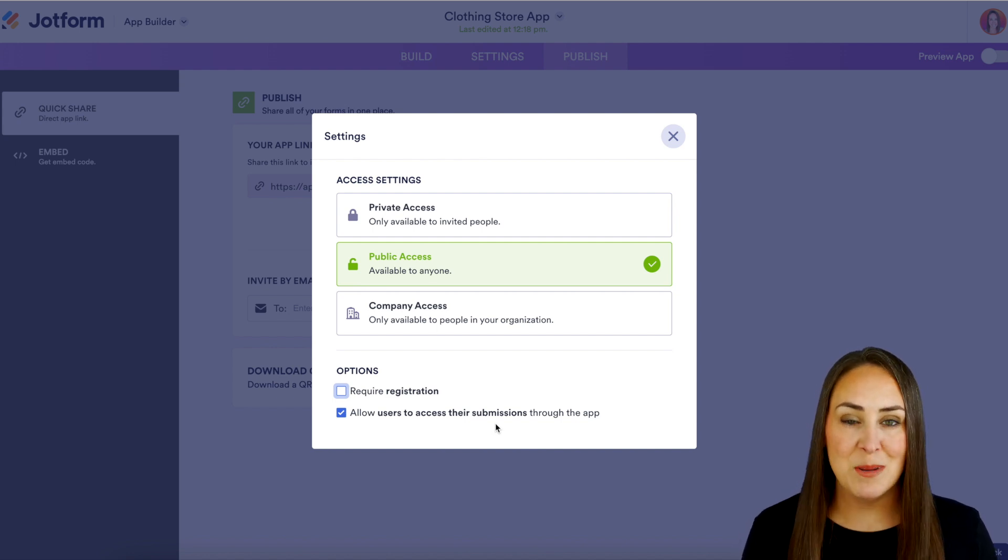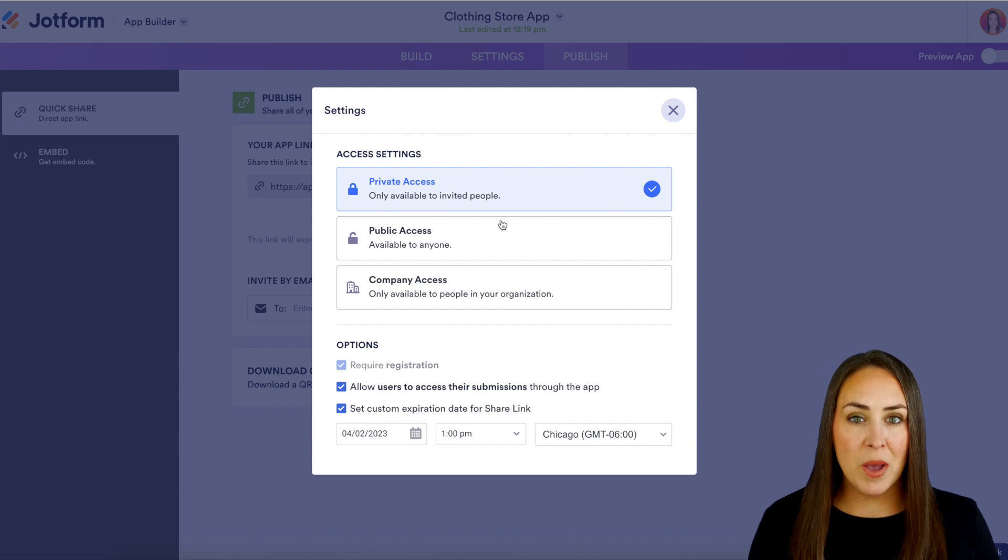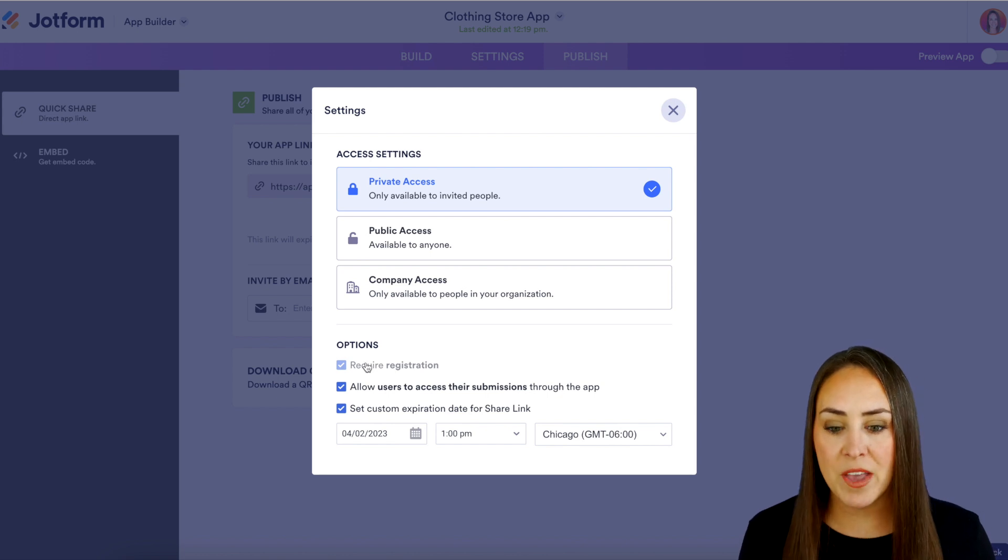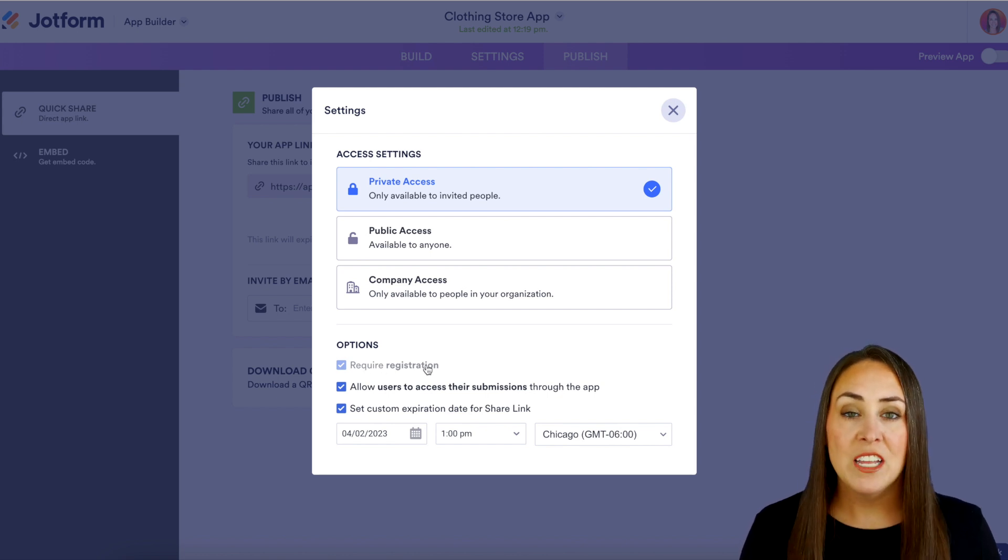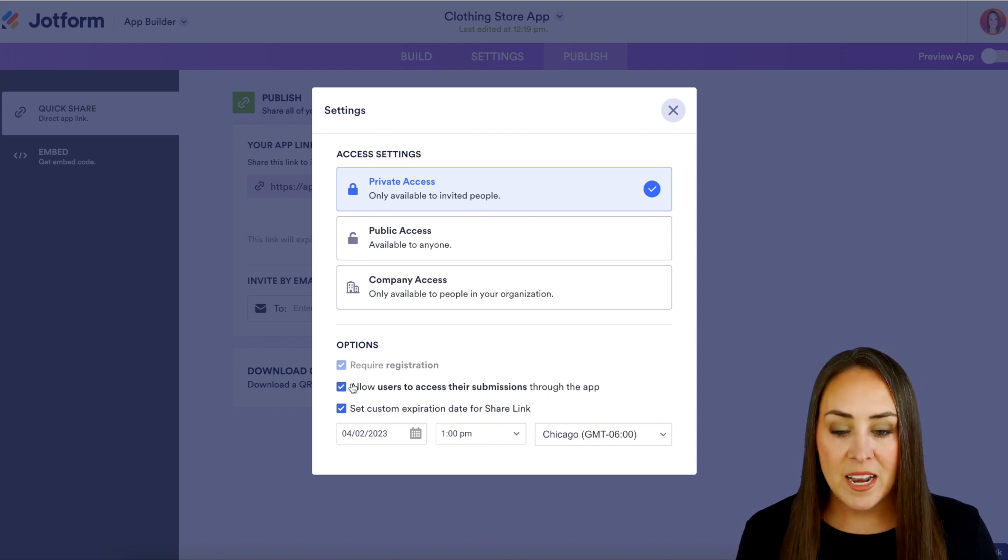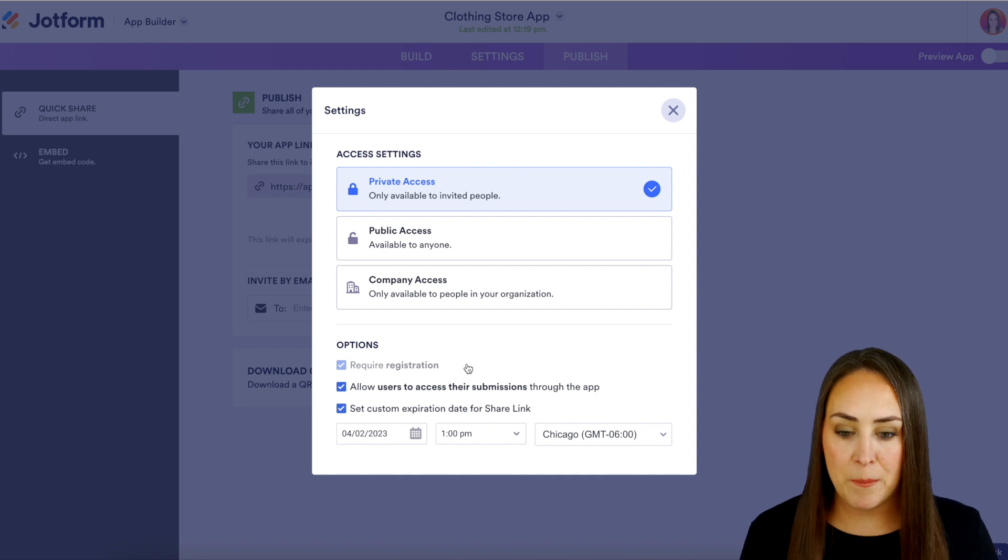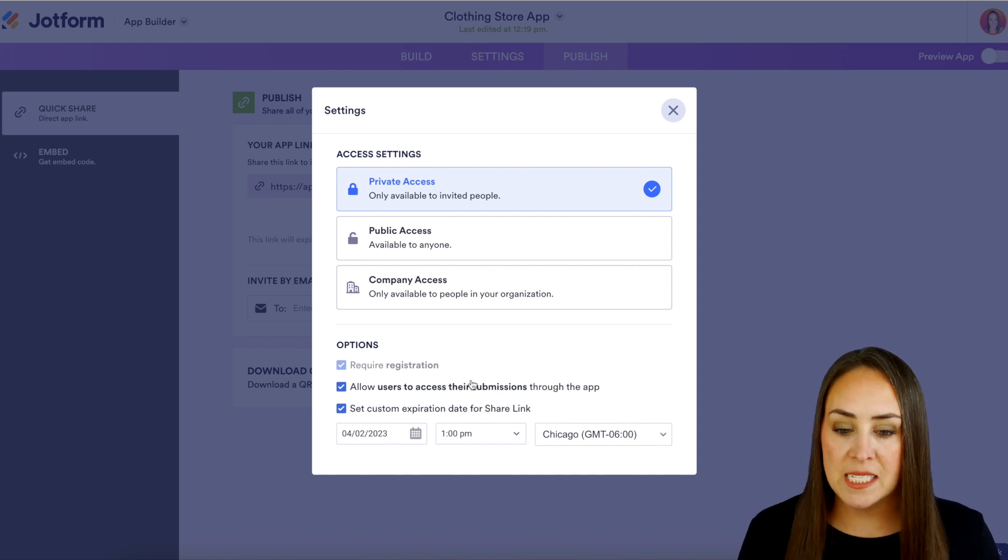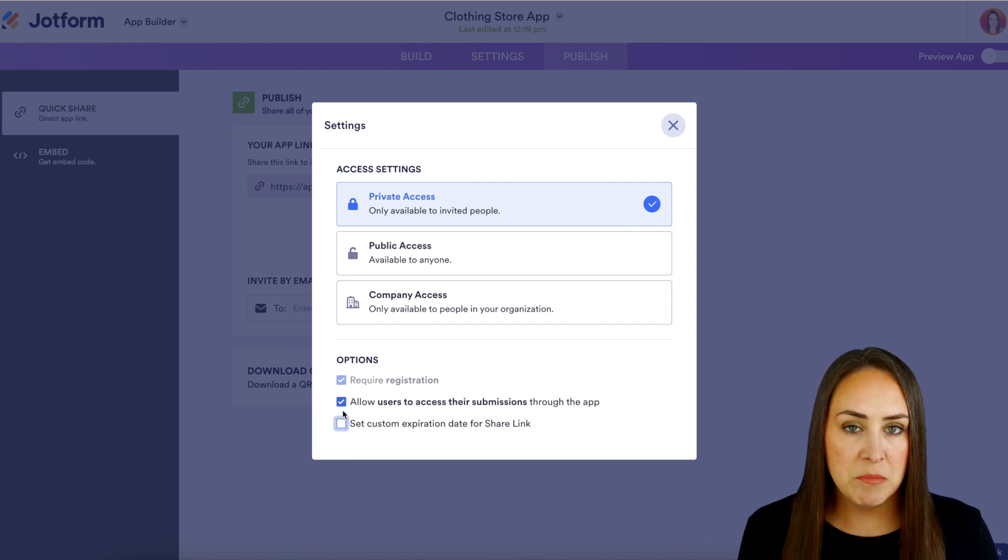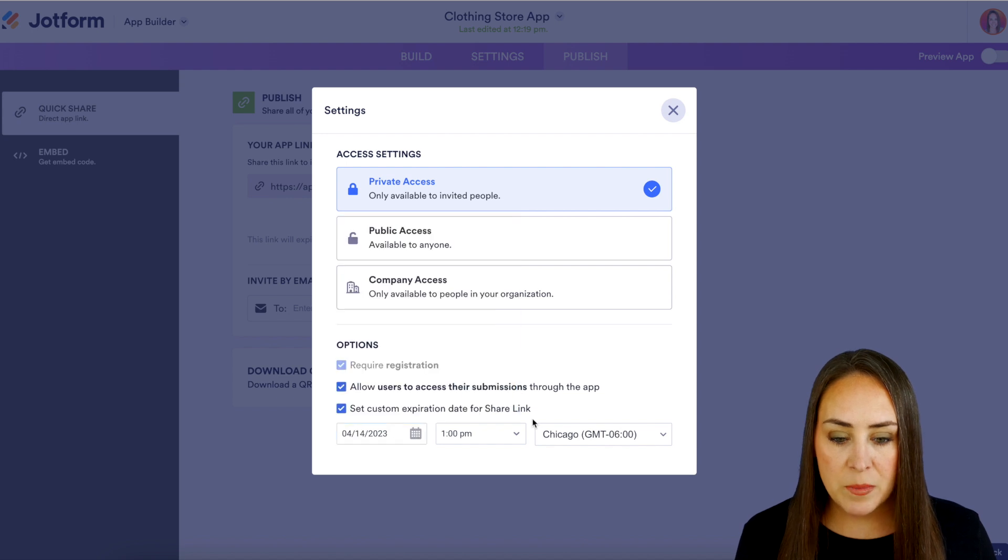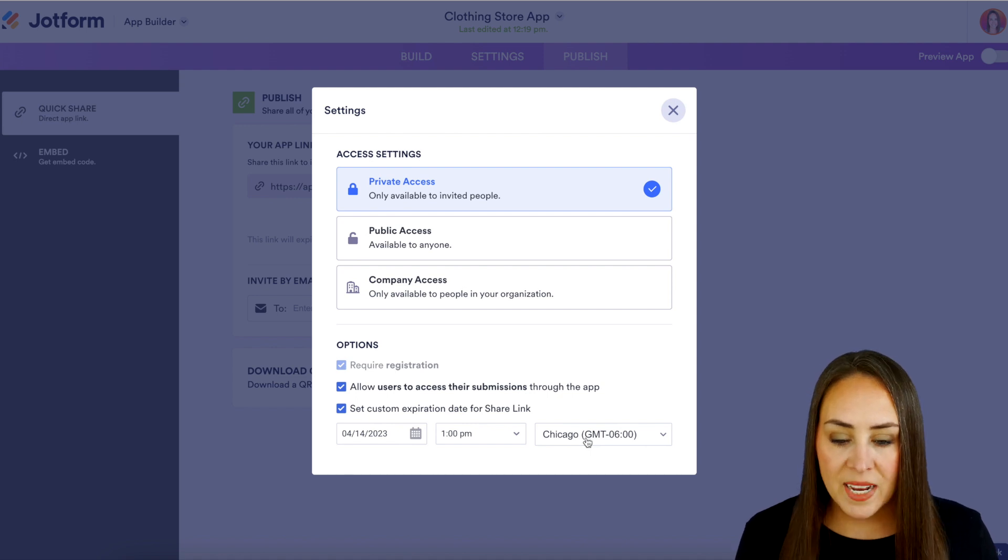Next let's jump up to private access and you can see down at the bottom things have changed a little bit. So private access is going to automatically have that registration required checked and because it's private we are not going to be able to uncheck it. Next we have that same one allowing them to access their submissions and then we also have the option to set a custom link expiration date. So if we want to turn that off super simple we just uncheck it but we can change that date to be very specific date and time and you can choose the time zone as well.